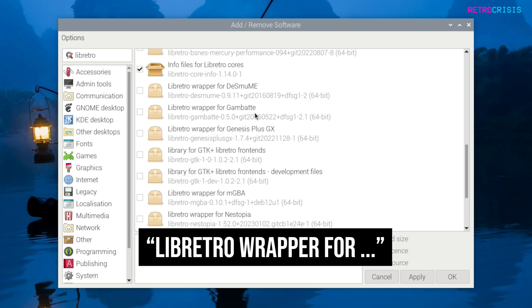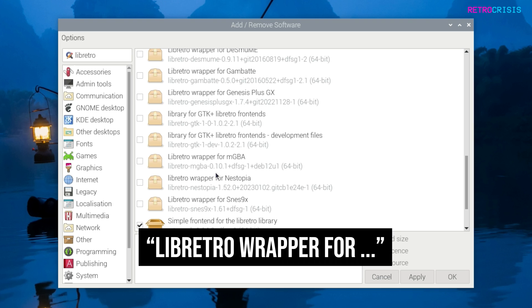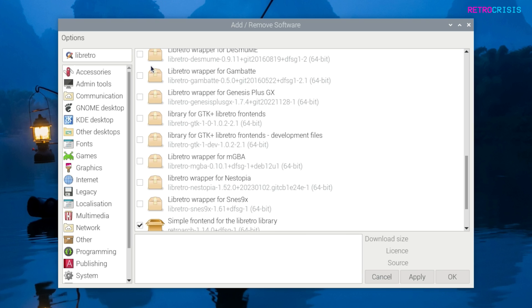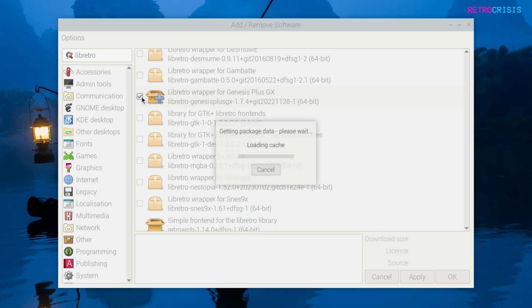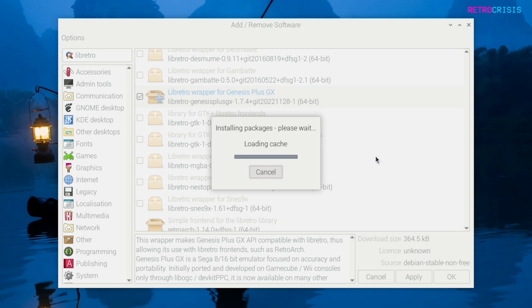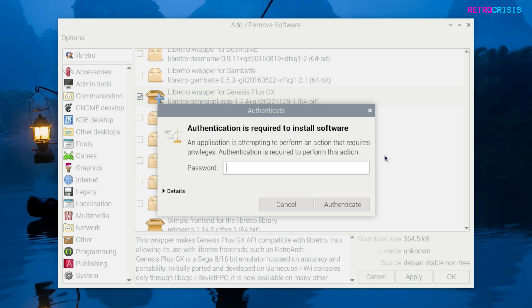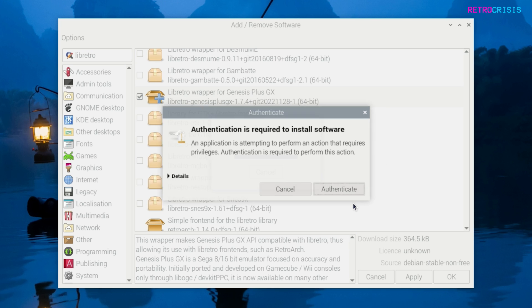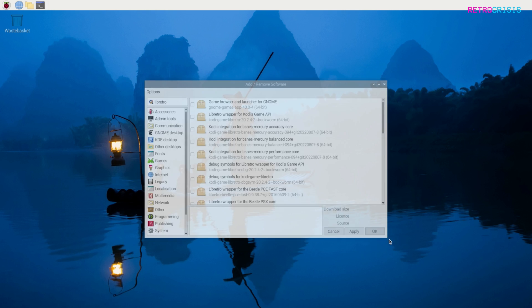You've got one for Sega DS and various other cores. All you need to do is select whichever one you want. Maybe let's try this one, which is Genesis plus GX for the Sega Mega Drive. Then just press apply and it'll download the core. Again, just type in your password to authenticate and then press OK.